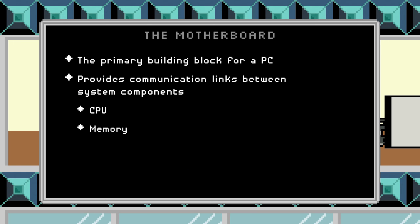We also have things like expansion cards. These could be network adapters that allow you to talk to the network. They could be video cards for display of graphics on a monitor or LCD screen. They could be sound cards so that you improve the audio quality over that which may be built into the motherboard in many cases.